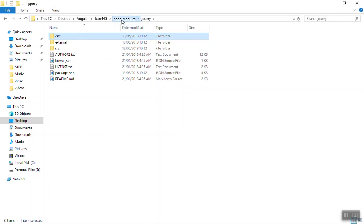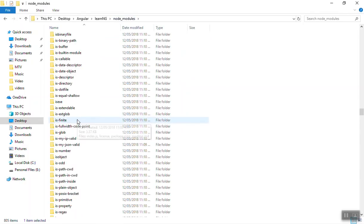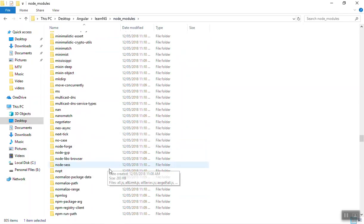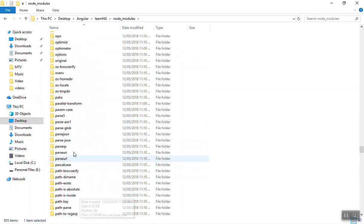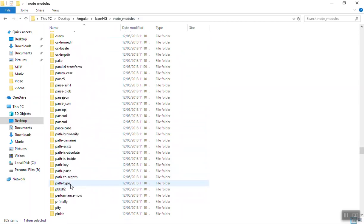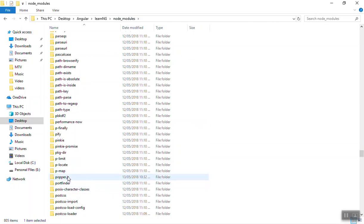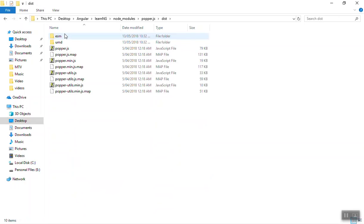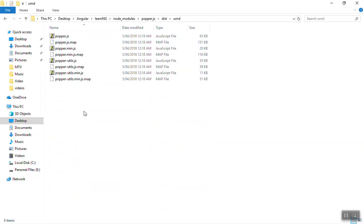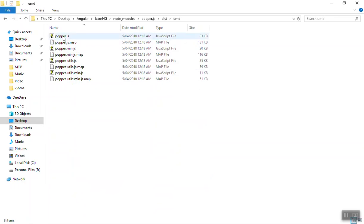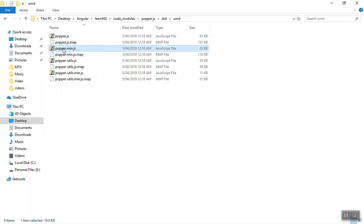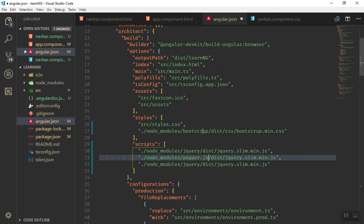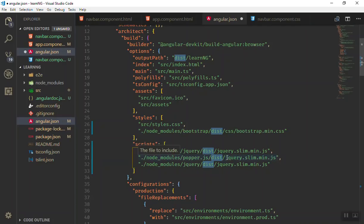Here you are, going to dist, and again you will go to umd and take one of these. Any of them would be fine. We will use the minified version, of course, and copy the file path.